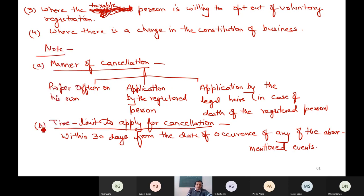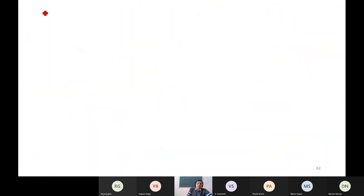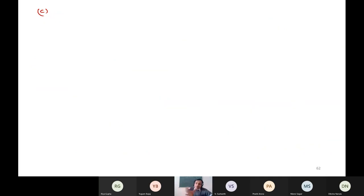Next point — what is the time limit for making an application for cancellation? If today the business is discontinued, you should not wait for five years to cancel your certificate. Apply within 30 days. As an applicant or registered person, you should apply within 30 days from the date of occurrence of any of the above events.